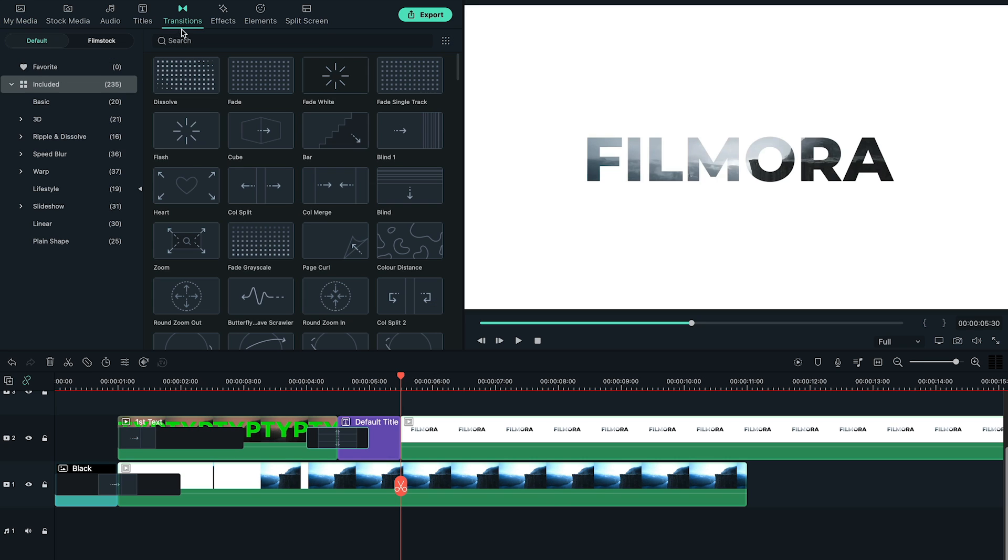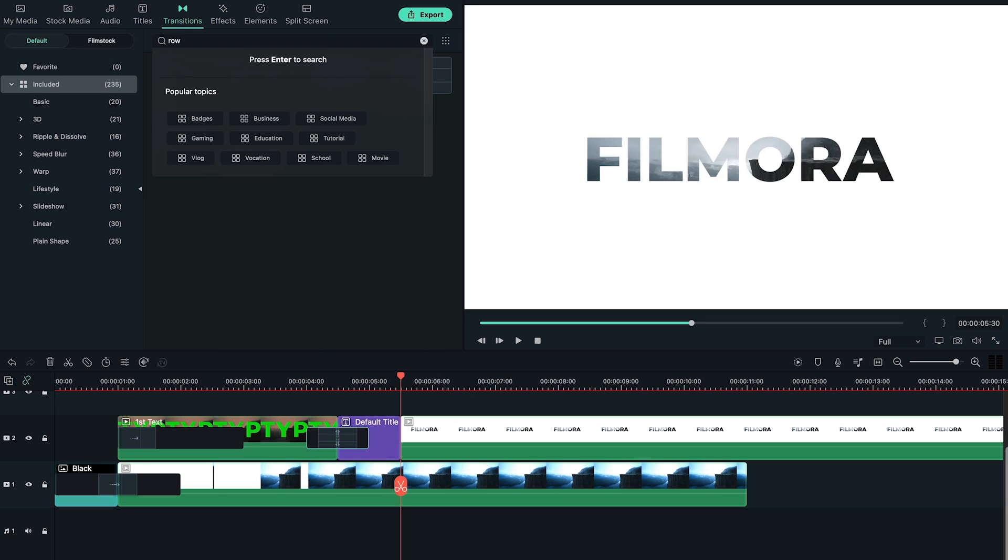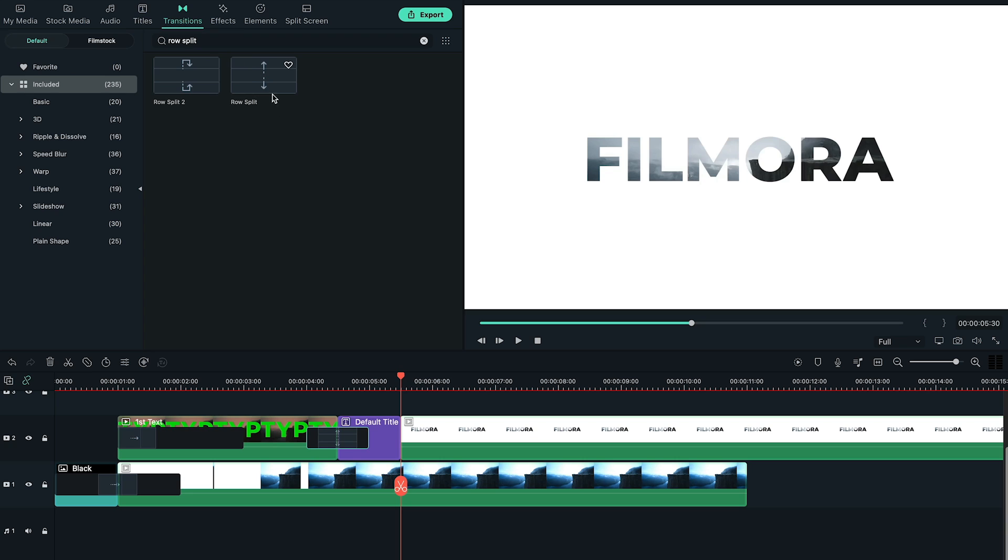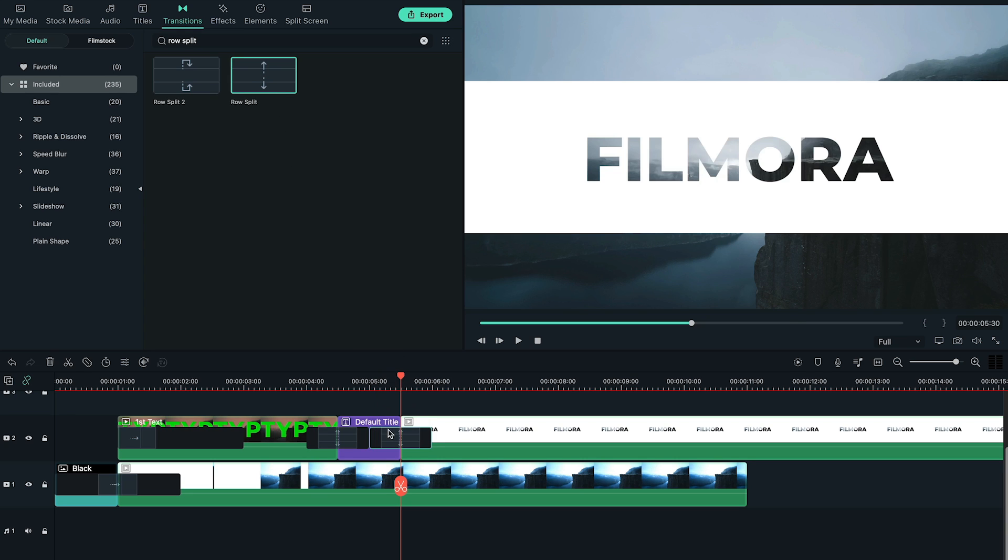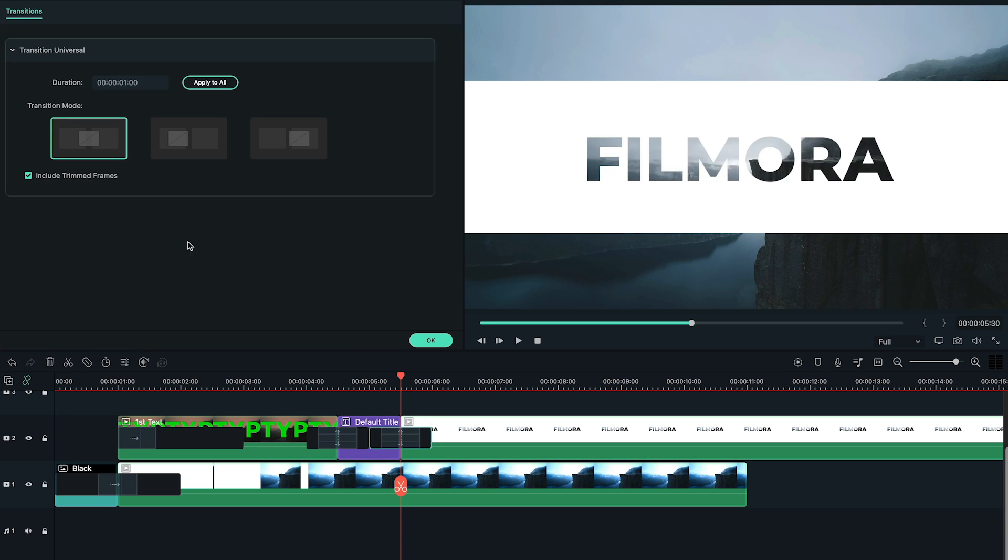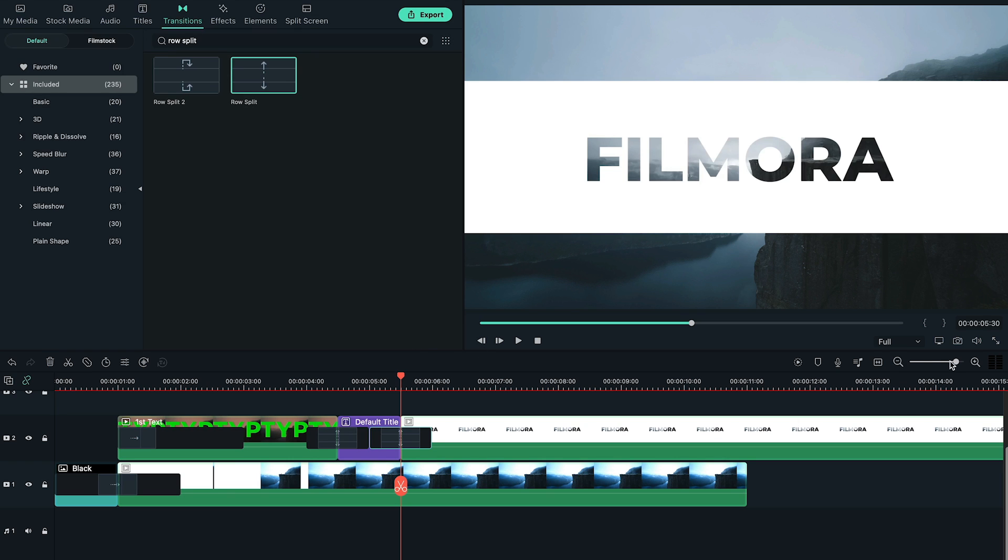Again, go to transitions tab, search and add the same row split transition between default title and second text. Also, make sure that the transition duration automatically is set to 1 second.